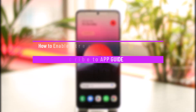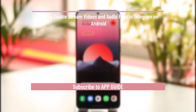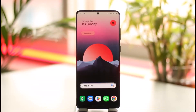How to enable stream videos and audio files in Telegram on Android. Hi everyone, welcome back to our channel. In today's video I'll guide you on how you can enable stream videos and audio files in Telegram on Android.